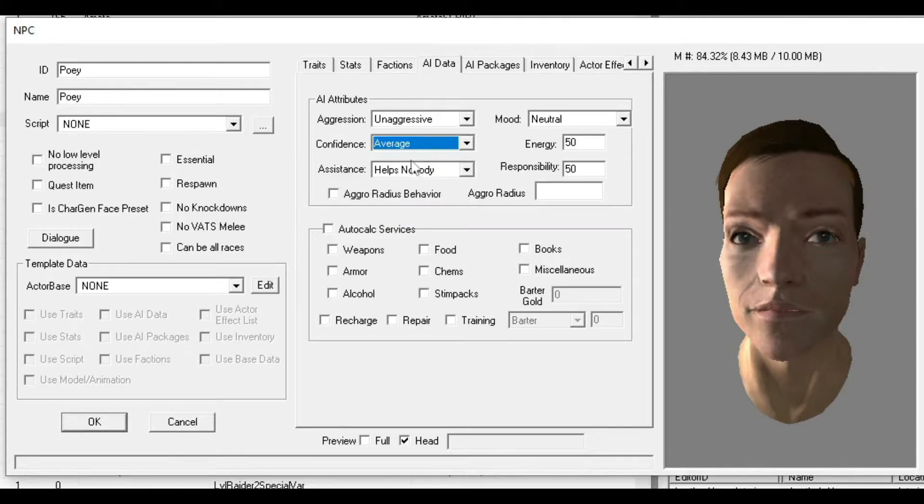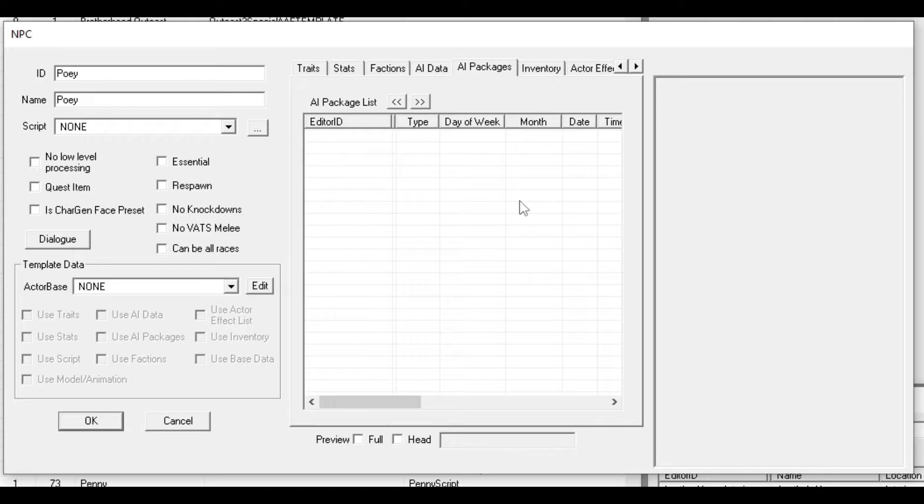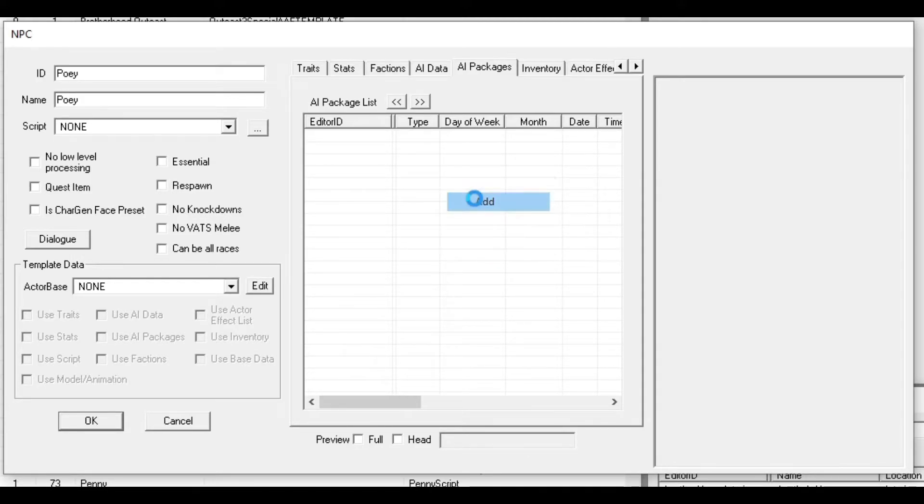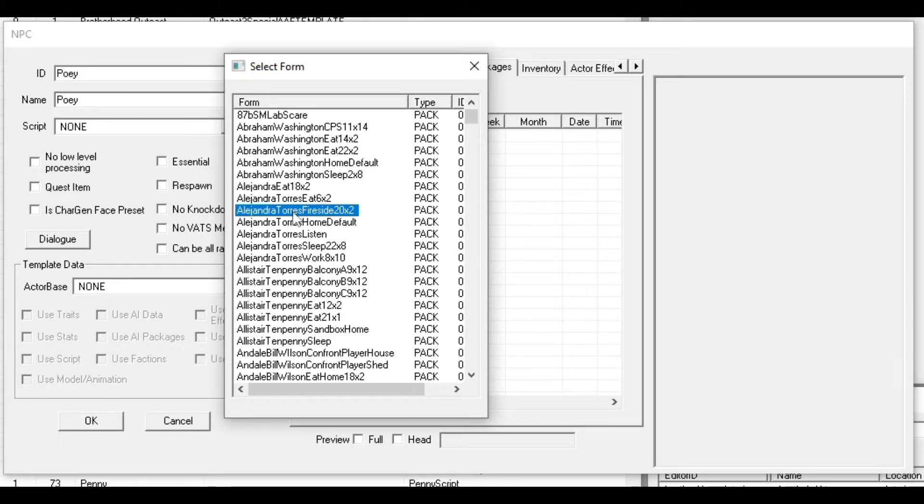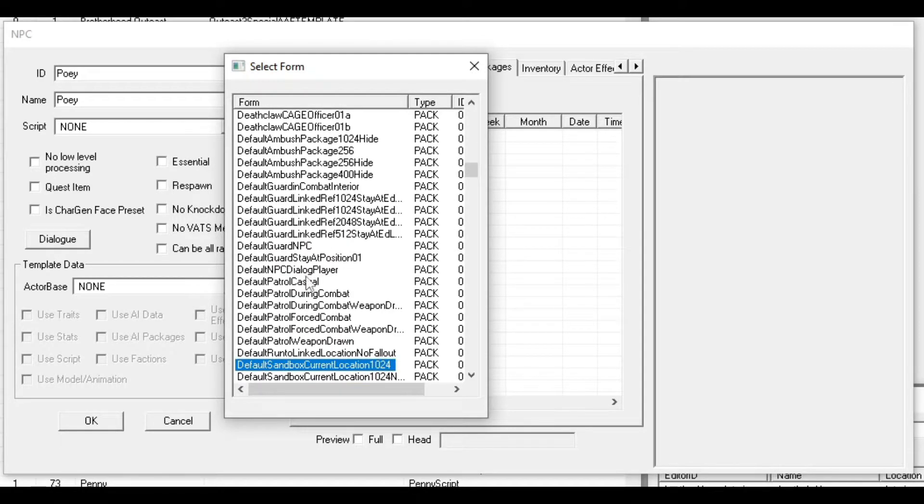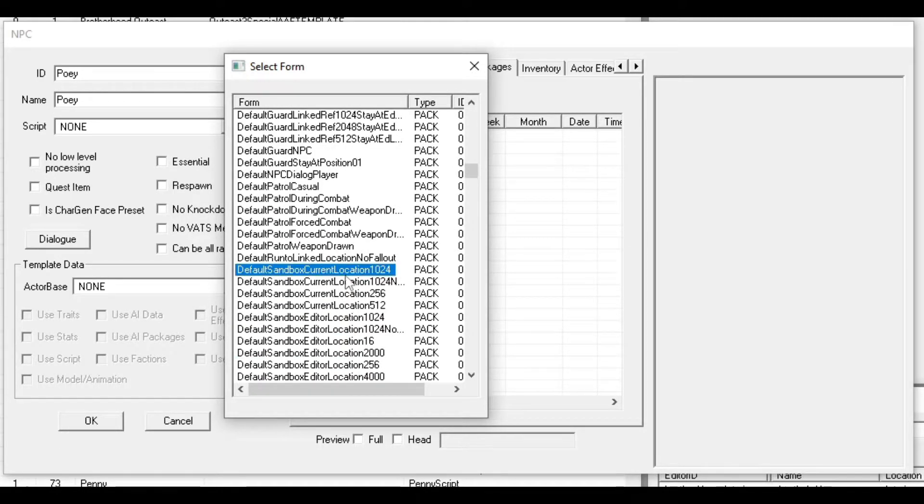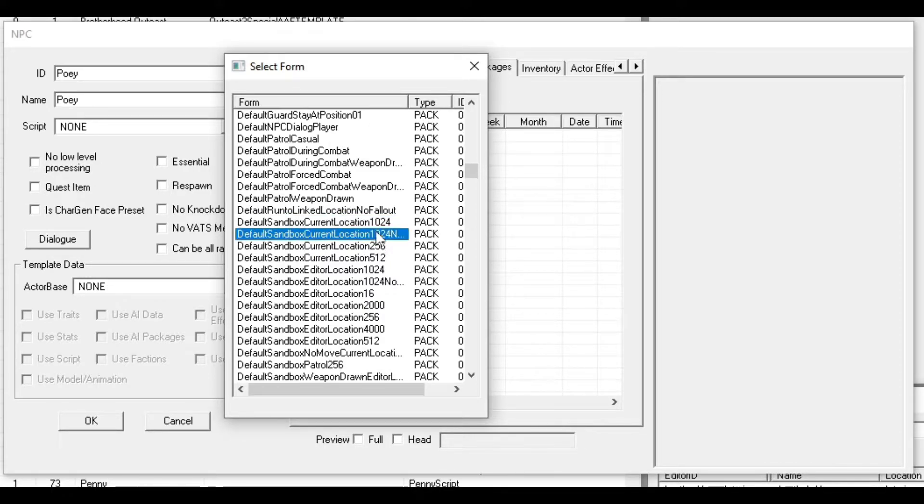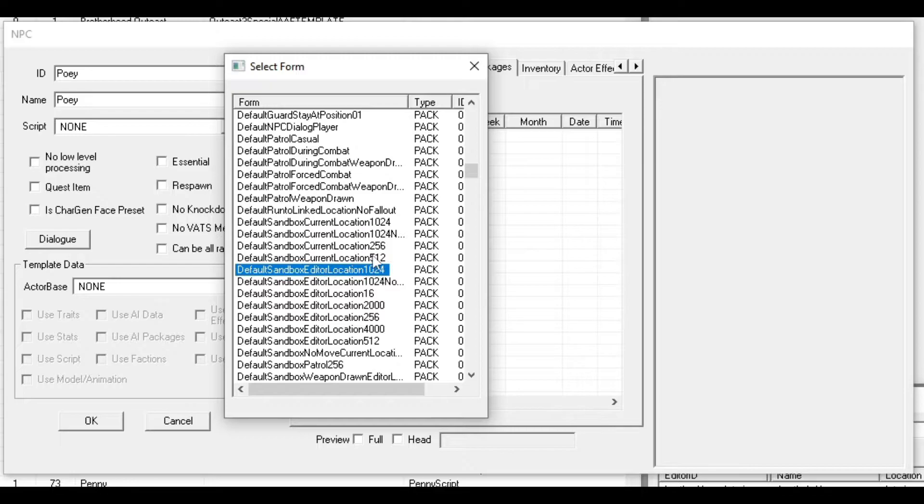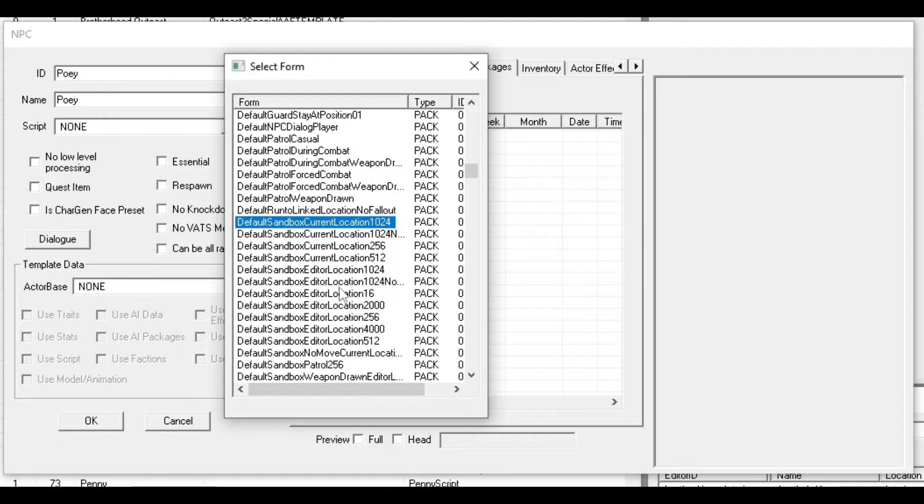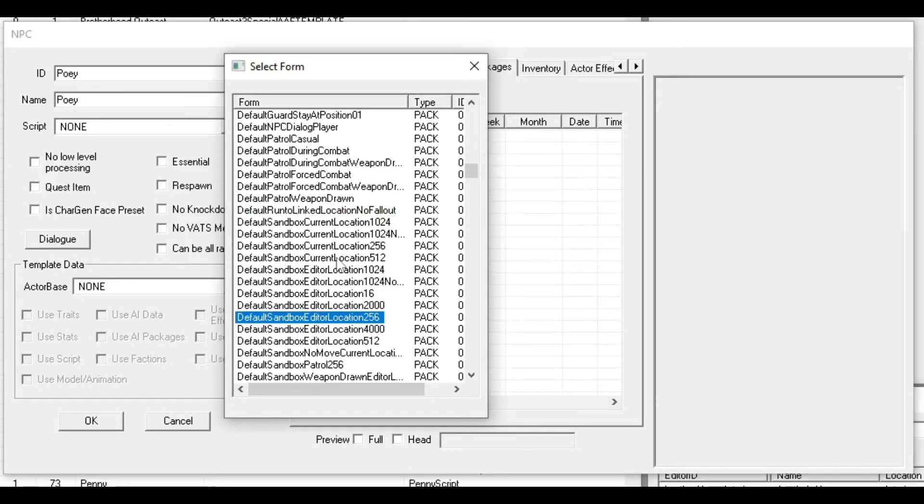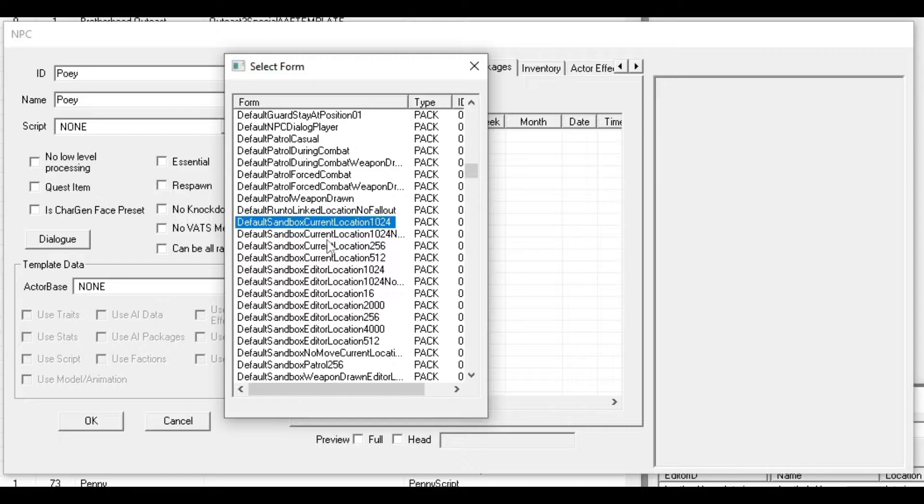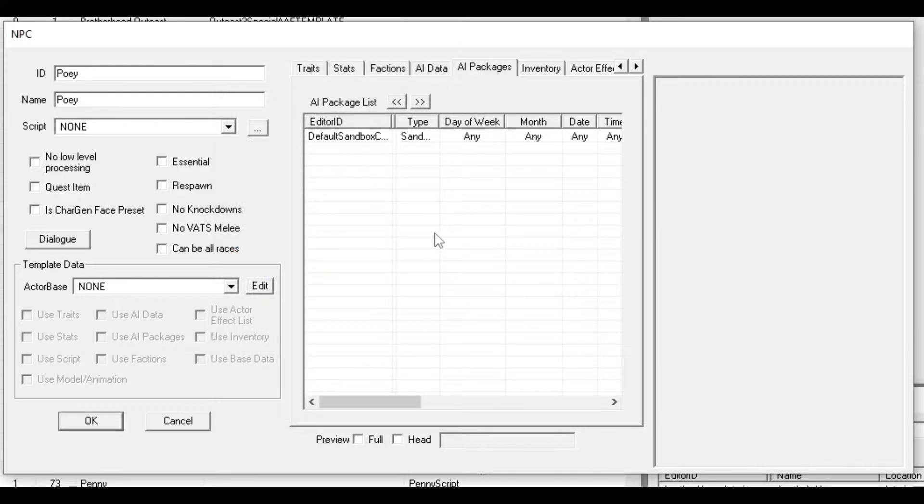For AI Packages, right-click and then Add. Type in Default Sandbox Current Location. This means the NPC will sandbox in a specific radius - you can see the radius at the end. You can do 256, 512, 1024, 2000. I'm going to do 256 for this video, but you can do whatever you want.